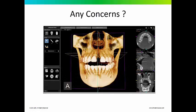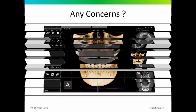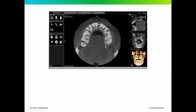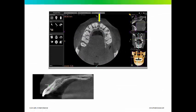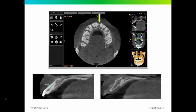Here's another case — a simple space closure case. But take a look at the clefting associated with the upper incisors. The tooth is 5.8 millimeters and the bone in this area is only 4.3 millimeters. So before you start closing that space, you probably want to know this information. There is no way you're going to get this information from a pan or a cephalometric x-ray.